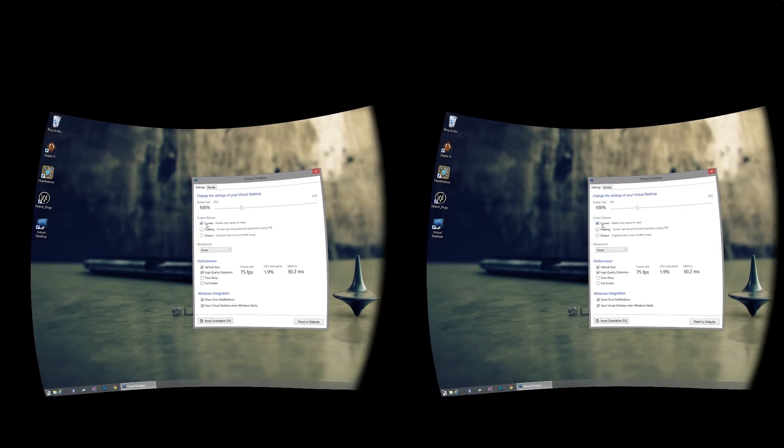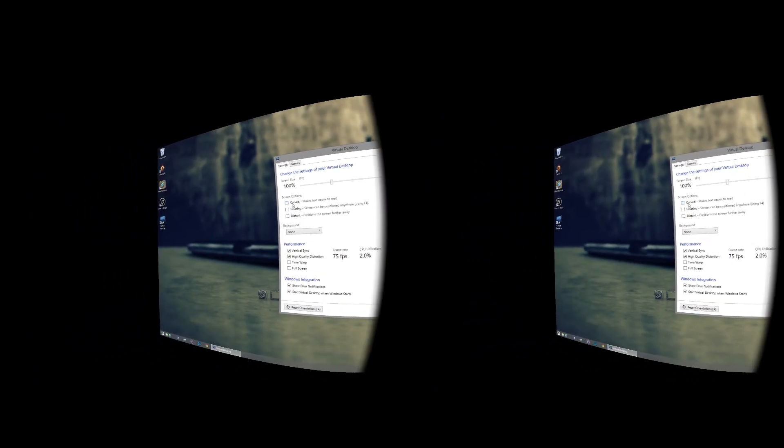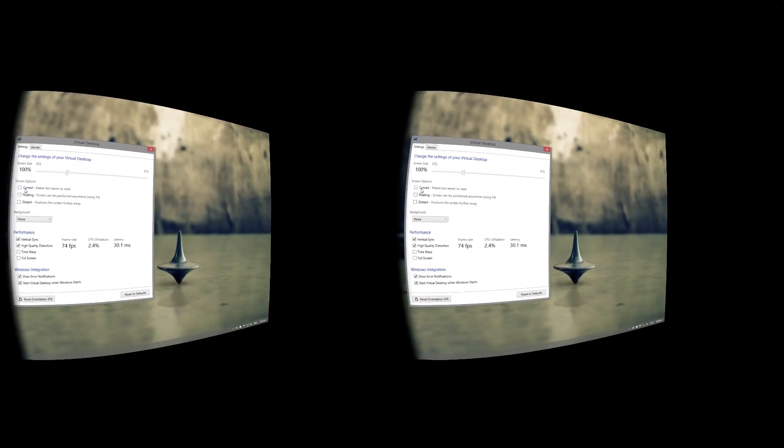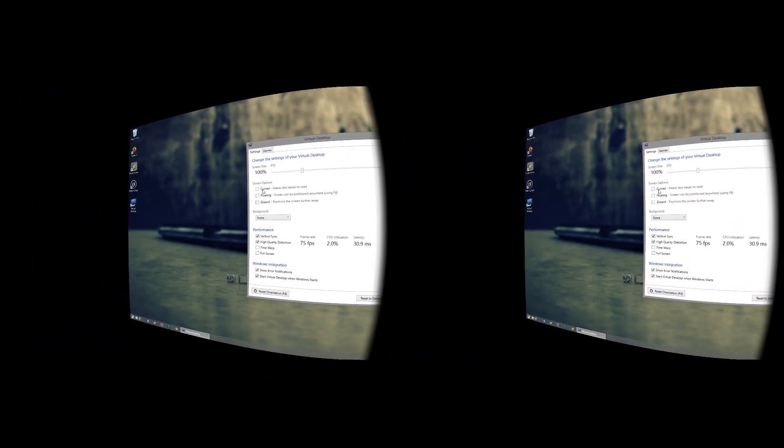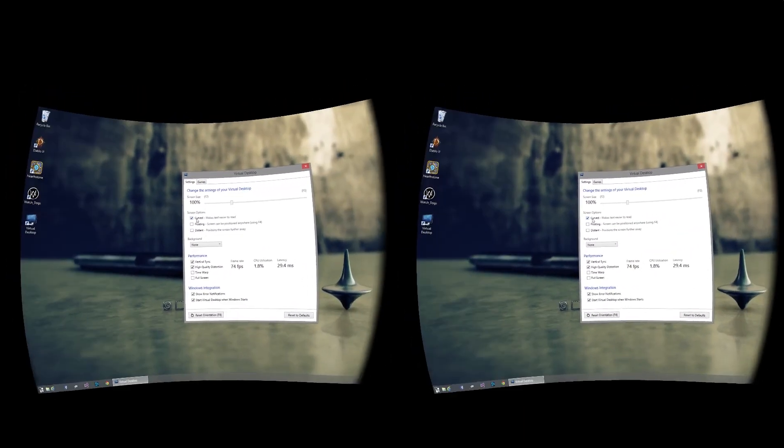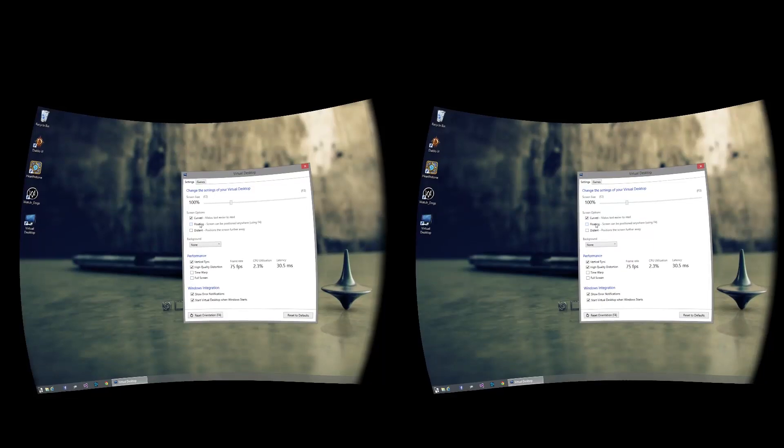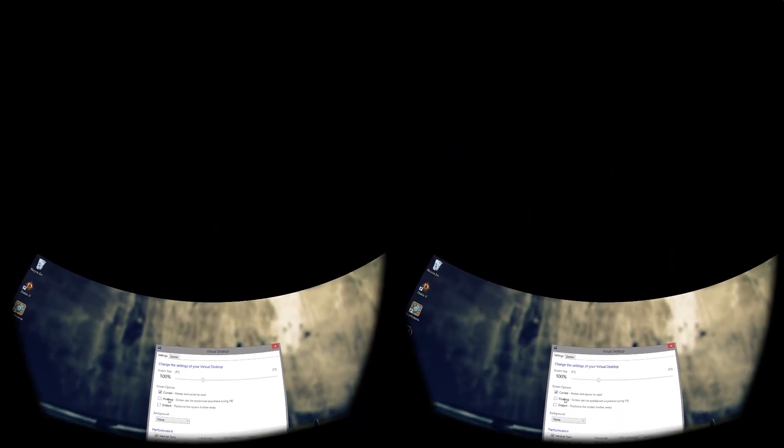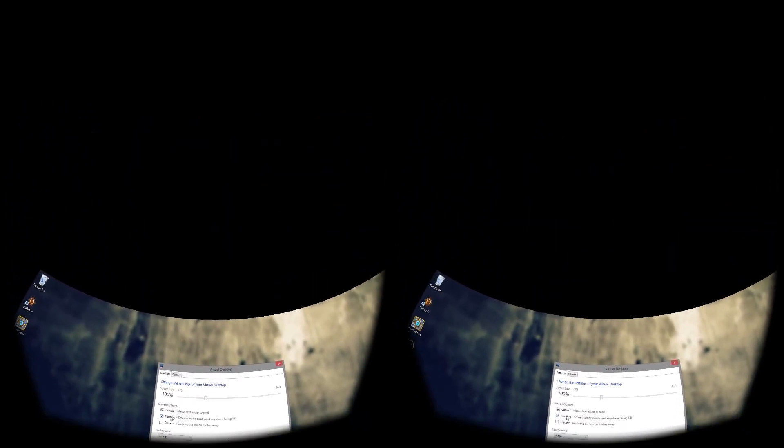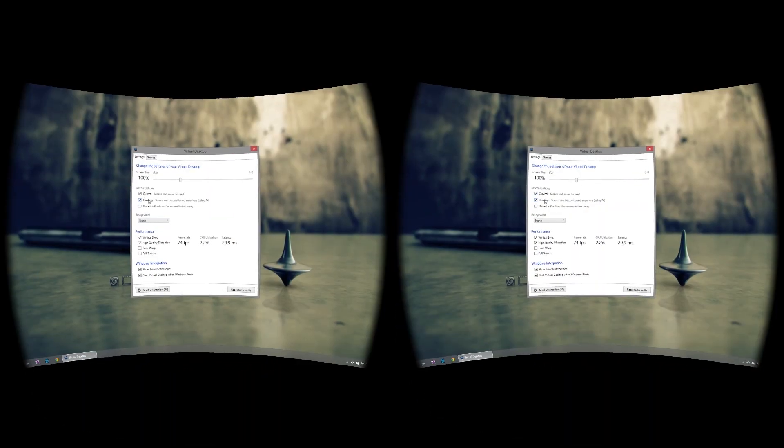The curved option allows you to toggle whether the screen is flat or curved. The floating option allows you to position the screen above you, for example, if you want to watch a movie in bed. Just look up, press F4, and now the screen is anchored above your head.